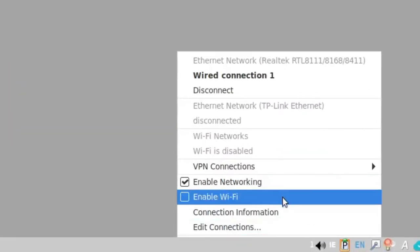And you can see at the bottom there's two buttons. One says enable networking and one says enable Wi-Fi.